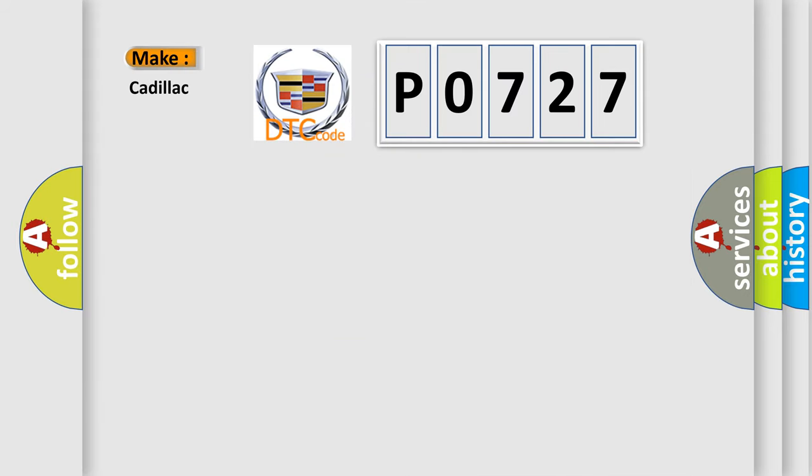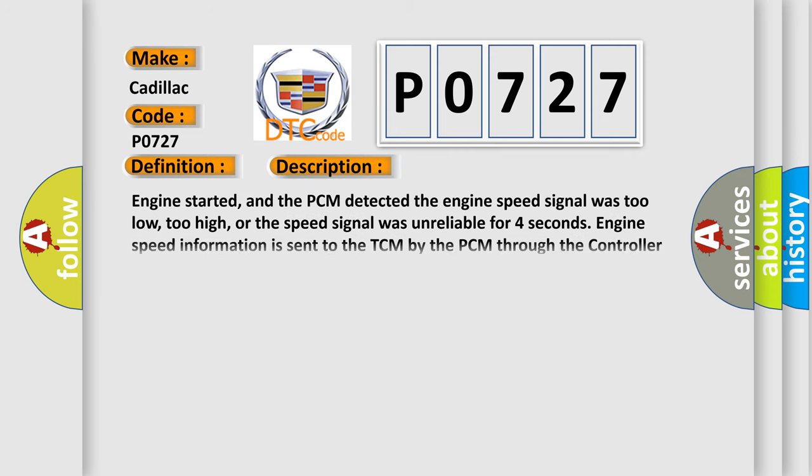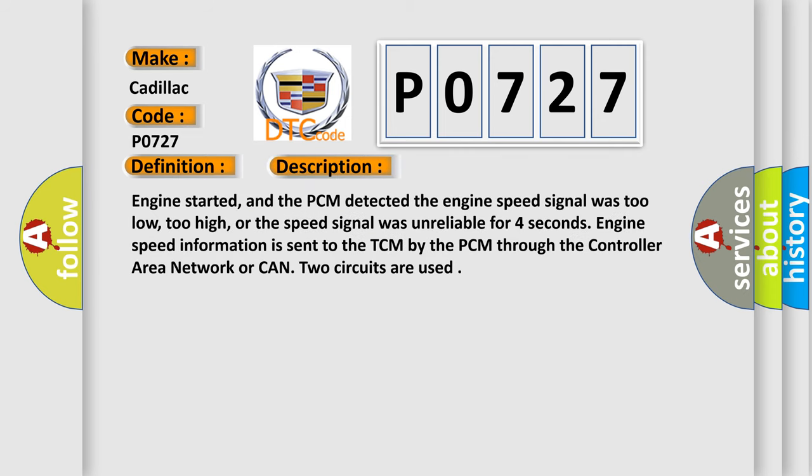So, what does the diagnostic trouble code P0727 interpret specifically? The basic definition is engine speed signal circuit malfunction for L30E. And now this is a short description of this DTC code.